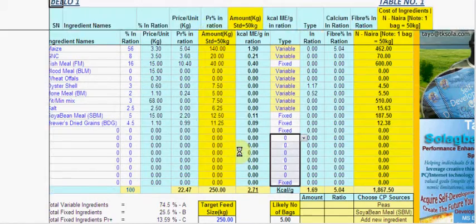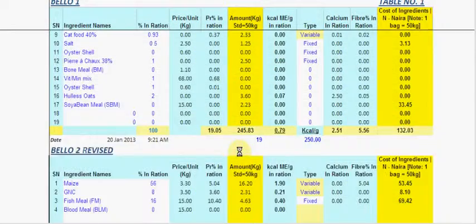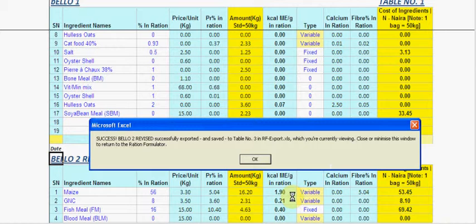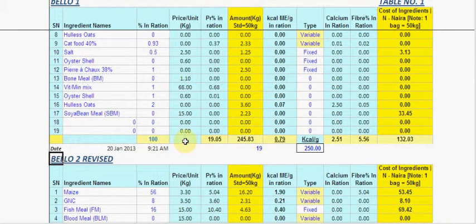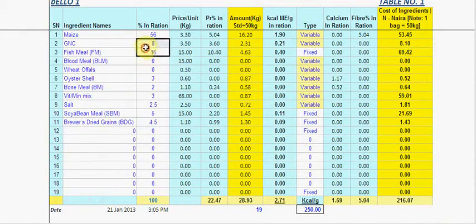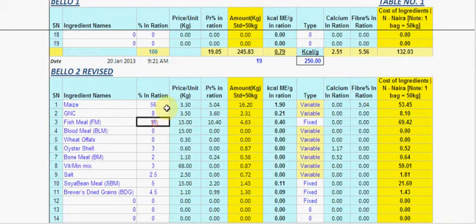Click the export button. Basically, what the application does is open up another workbook which accompanies this new version of the application. That's the file name there — RF export.xls. You can see 'below 2 revised — success' to confirm it exported. You can see the 8 and the 16. This is below one, and this is below two. You can see the change we made and all of that.